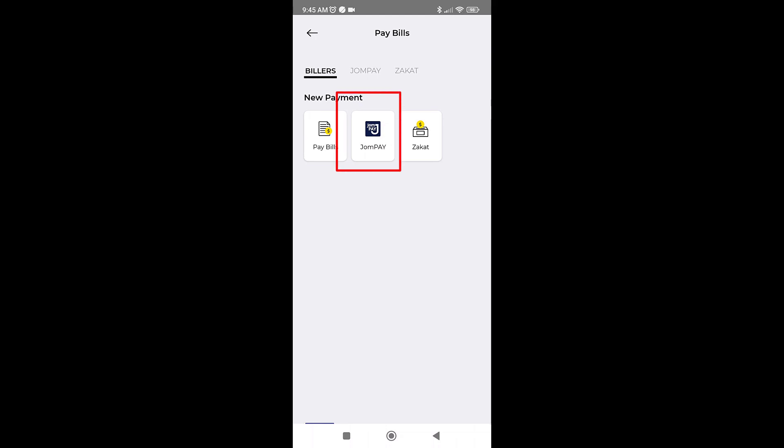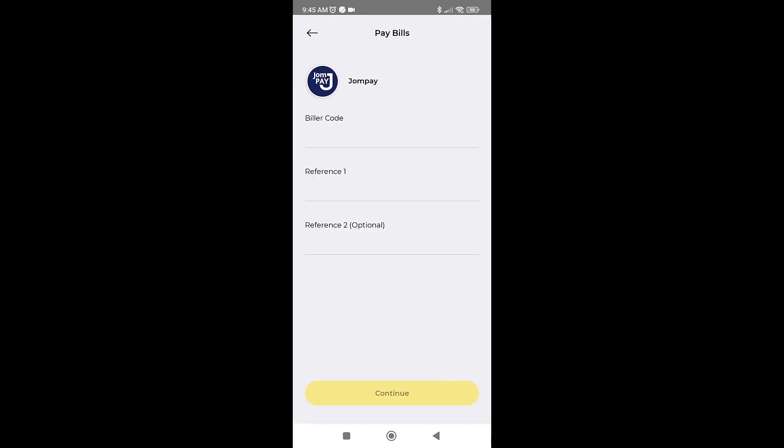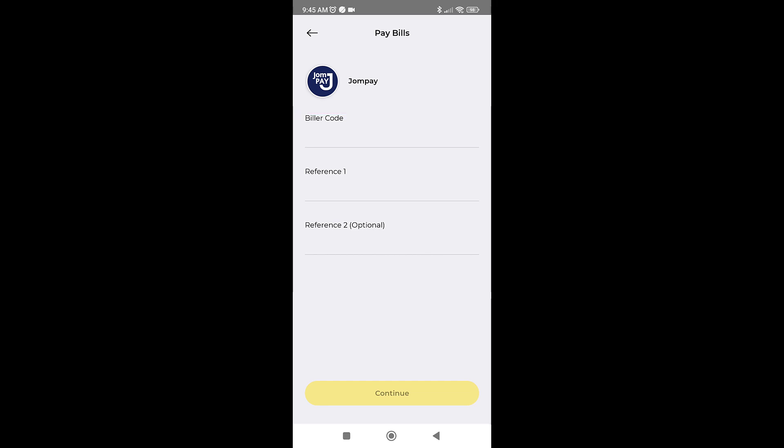Next, you will receive three input boxes which you need to fill. The first box is the biller code, second box is the reference 1, and the third one is reference 2 which is optional.